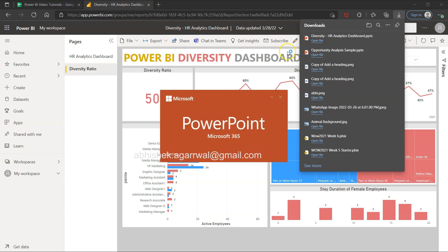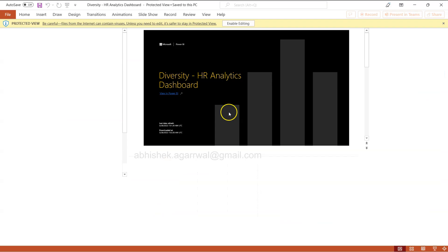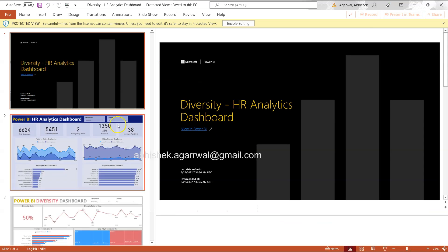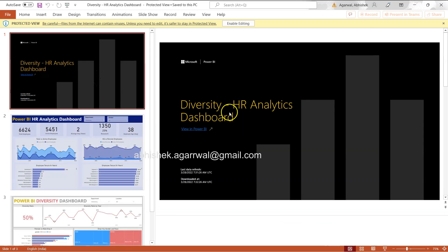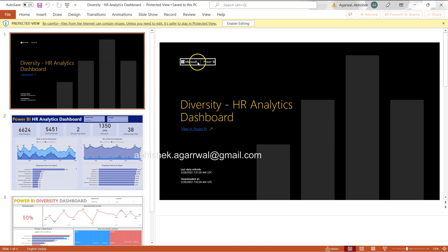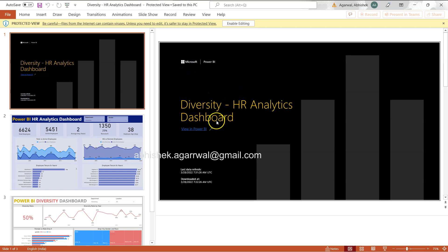So once we open this file, you will see that we have this Diversity HR Analytics Dashboard, a default title slide along with the Microsoft Power BI logo that they have created. So it's up to us, we can change this.